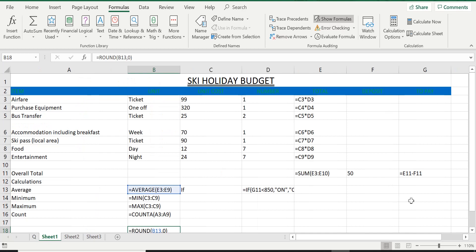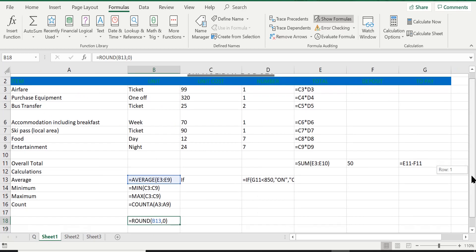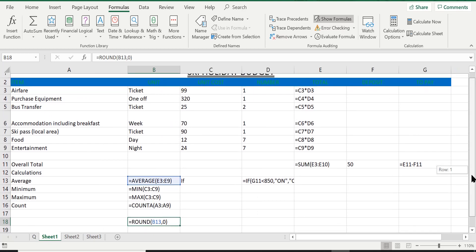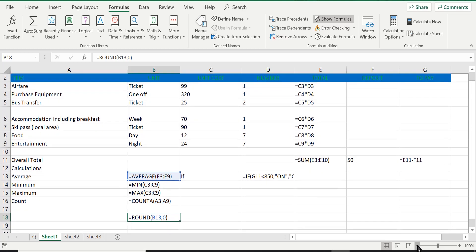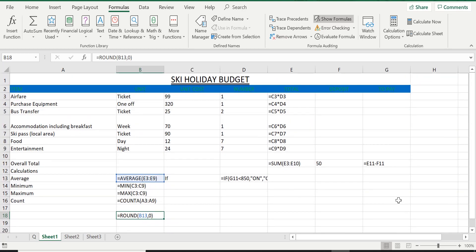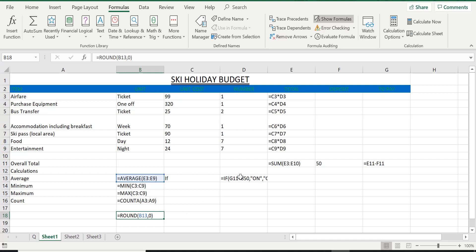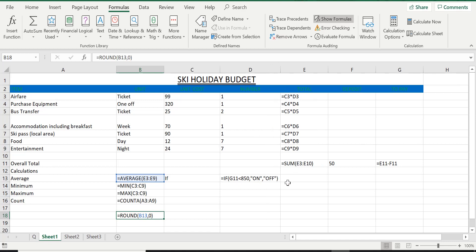You get every single function and formula that you have typed in on the screen. So you can see your formulas there, you can see the SUM function that you've typed in, you can see the subtraction formula, the average, minimum, maximum, COUNTA, ROUND, and the IF function. Now this one I cannot see all of it, so I need to widen this column, otherwise printing a copy of it will cut off part of this function and that's not a good idea.